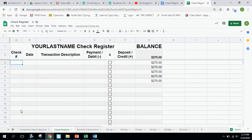We are going to talk about how to create the check register that you see here on the screen in Google Sheets.